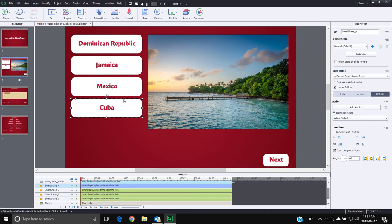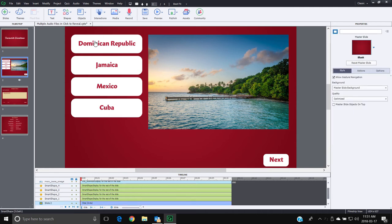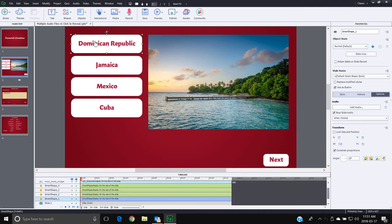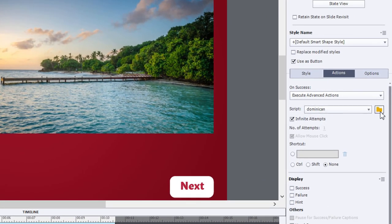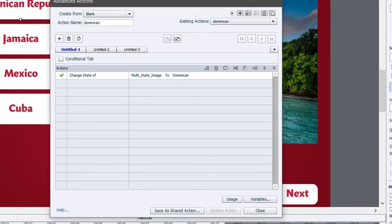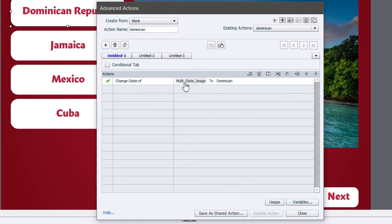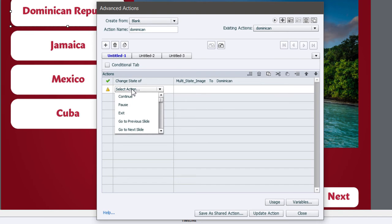Now I've set up a very basic advanced action for each of these buttons. If we go to the Dominican advanced action, you'll see all I'm doing is changing the state of this multi-state object to the Dominican state, which shows the photo I took in Dominican Republic. But we're going to do a couple of other things — the first is we're going to stop any triggered audio.